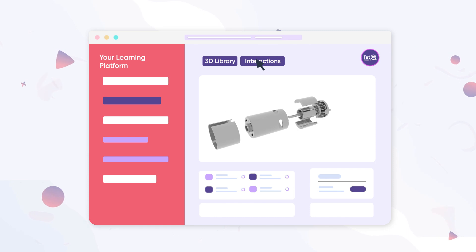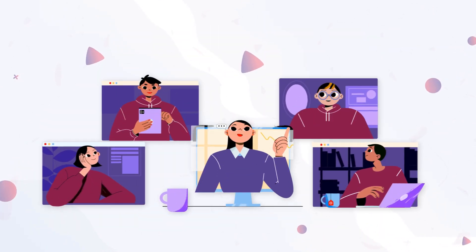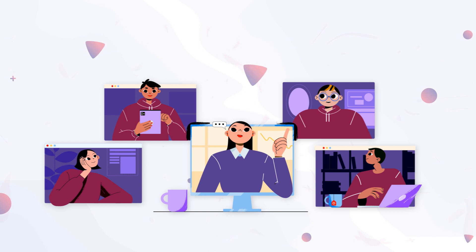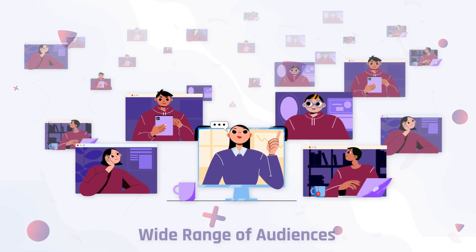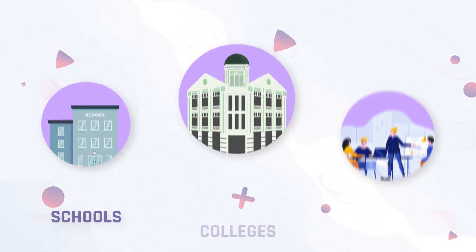It features more than thousands of 3D models to enhance the process of interaction and target a wide range of audiences including schools, colleges, and businesses.